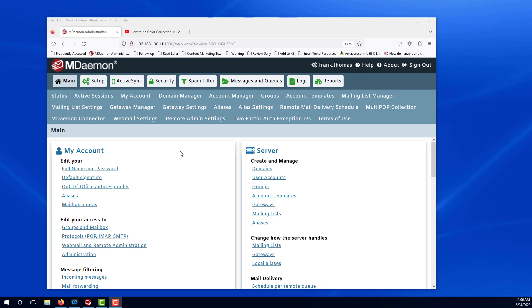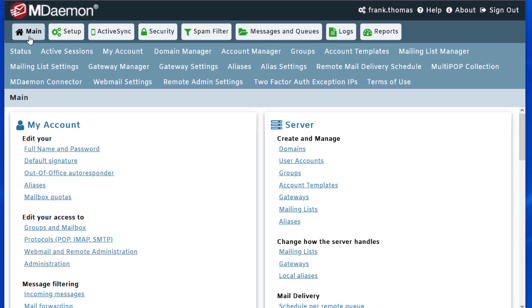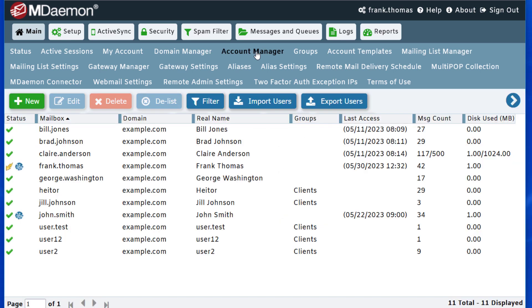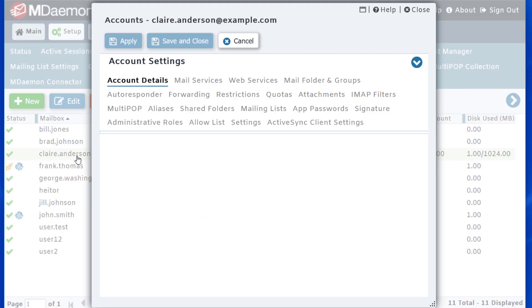First of all, in Remote Administration under the main tab, we'll go to the Account Manager and then select the account that you'd like to make adjustments to. For example, I'm going to select my Claire Anderson account here, and then we'll click on Quotas.